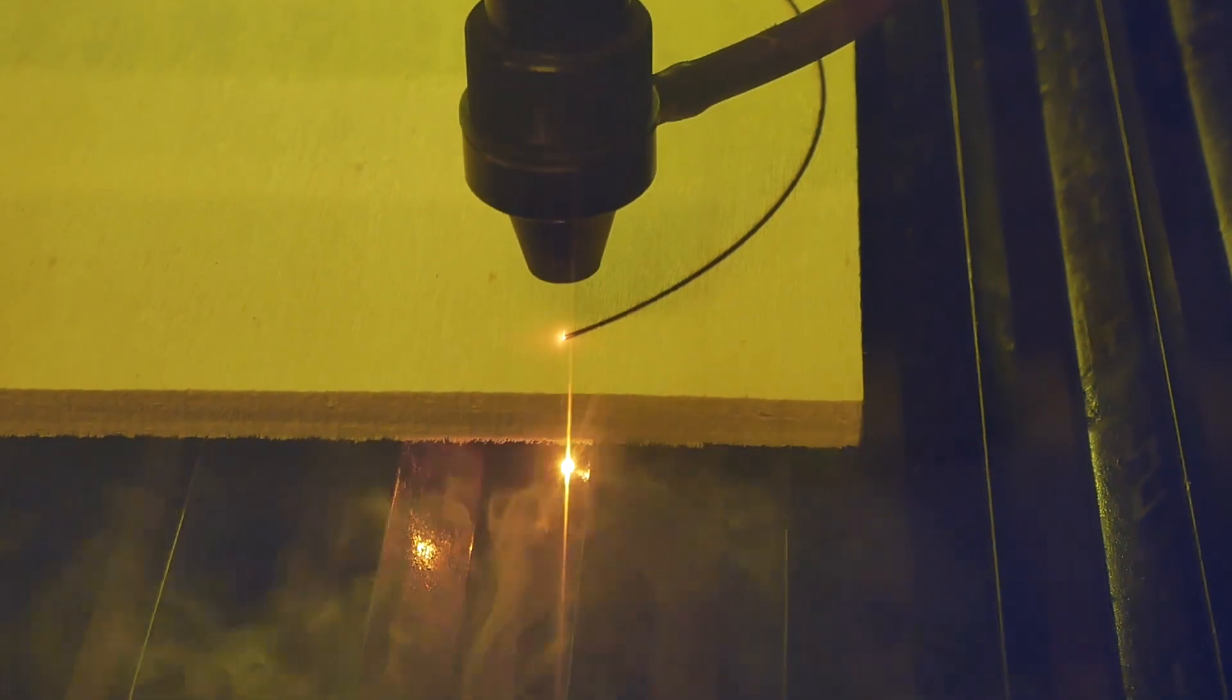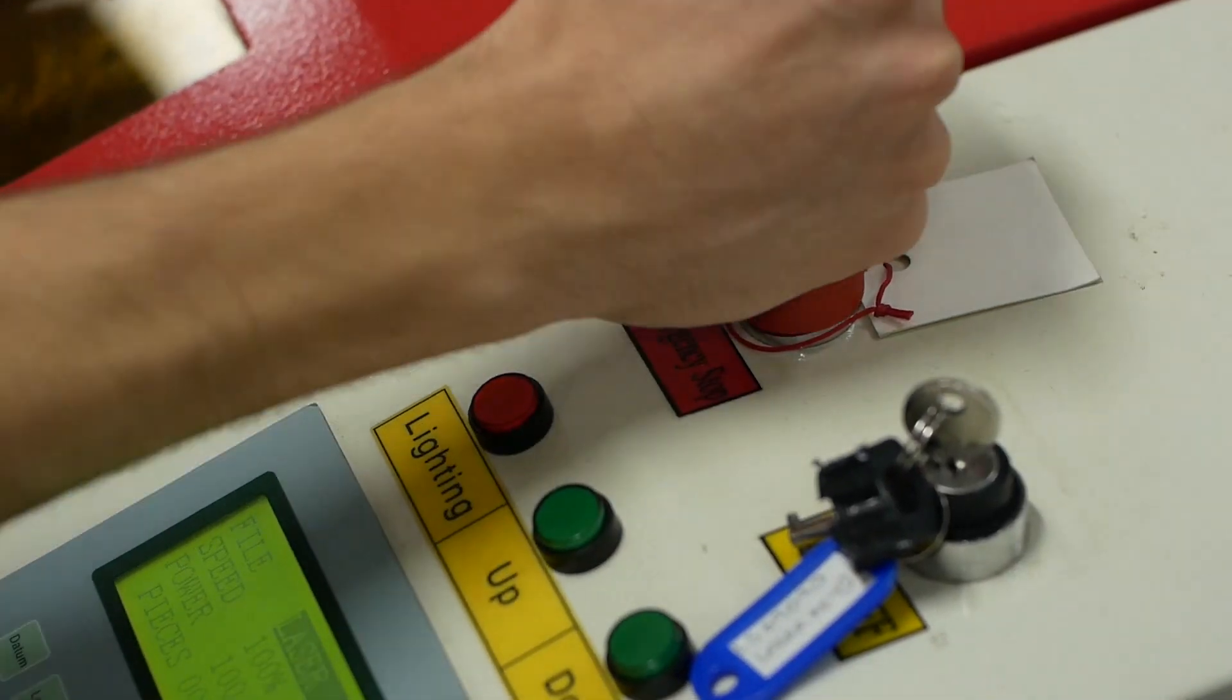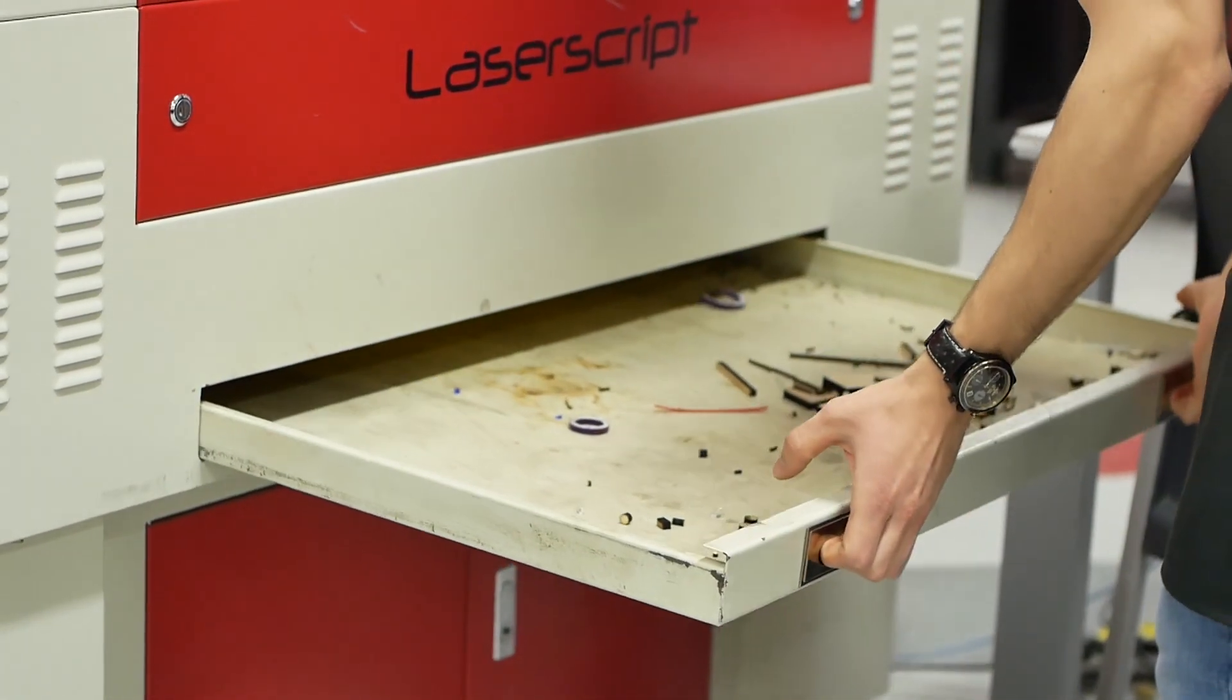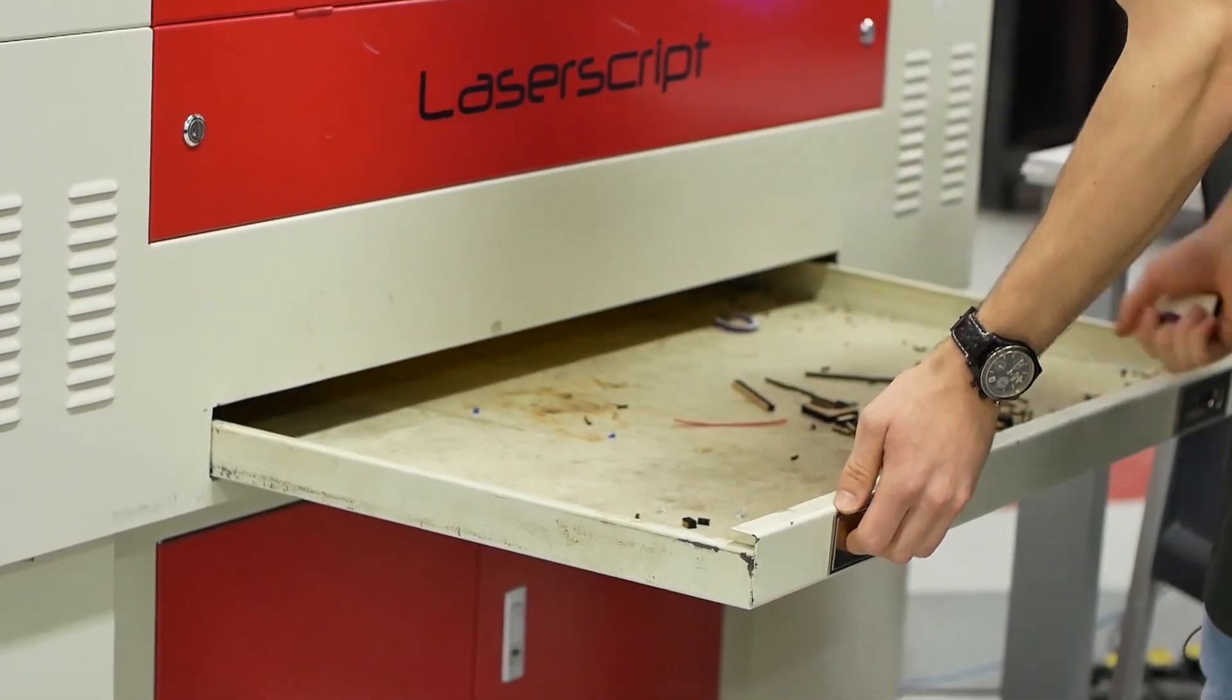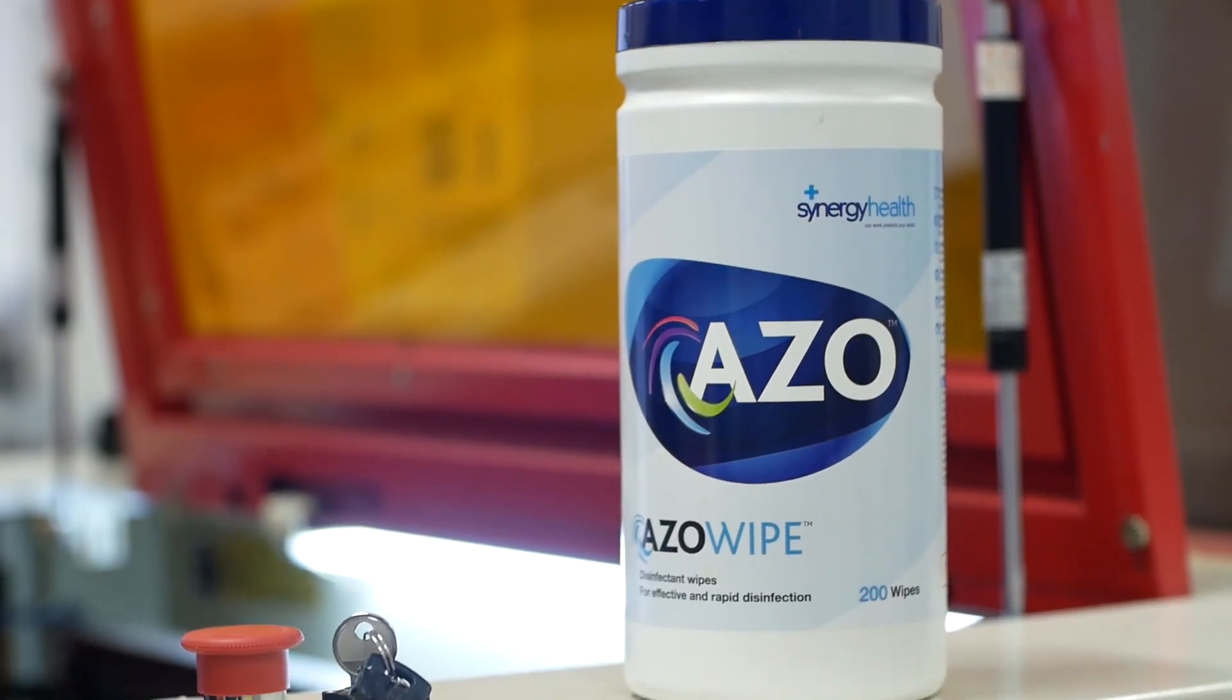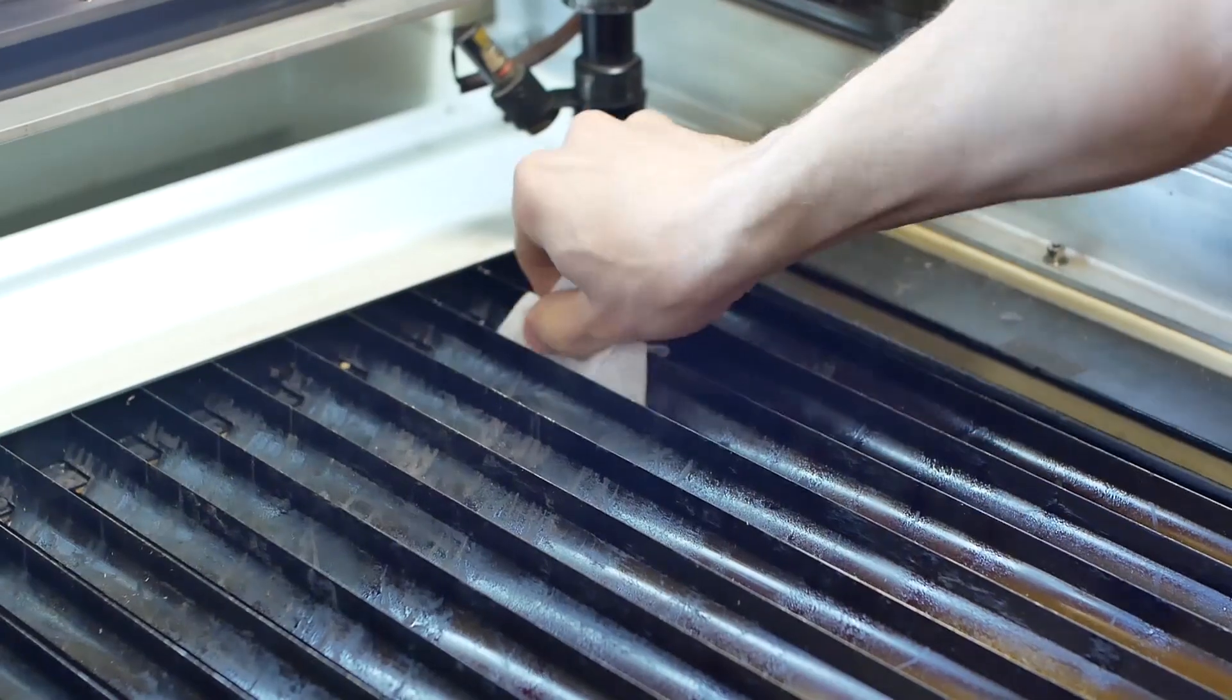If something looks extremely wrong, fire or melting material, press the emergency stop. When the cut finishes, let the extraction clear the smoke from the machine and then remove your work. Smaller pieces may have fallen through the bed slats and can be found in the tray underneath. Don't forget to use the ISO wipes to clean the bed under where you've cut your work after use.